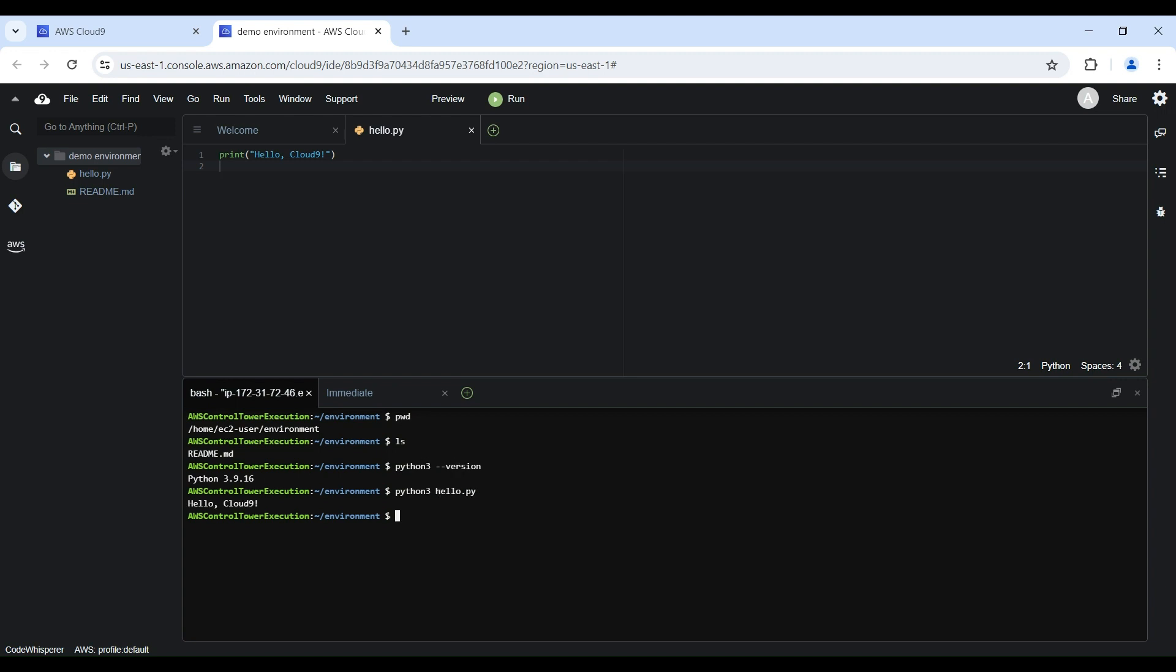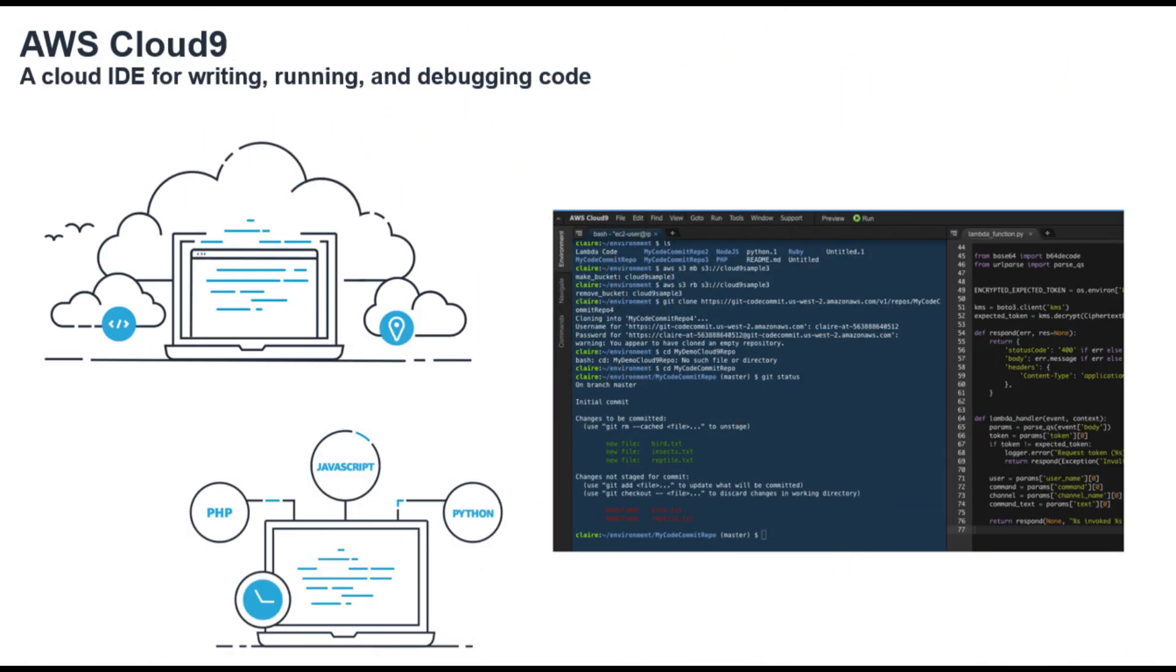In this video, we've covered the process of creating a new AWS Cloud9 development environment and explored some of the key features of the IDE. Cloud9 provides a powerful, cloud-based coding experience that integrates seamlessly with the broader AWS ecosystem. Whether you're building applications on EC2, developing serverless functions with Lambda, or simply need a convenient place to write and test your code, Cloud9 is a great tool to have in your arsenal.